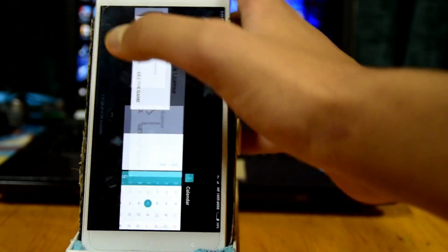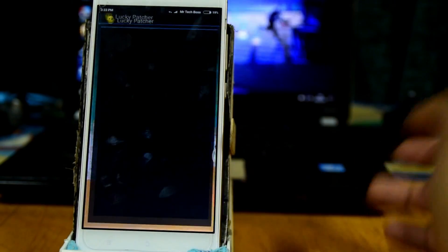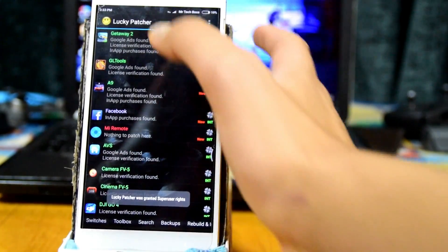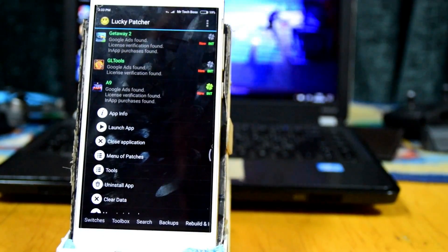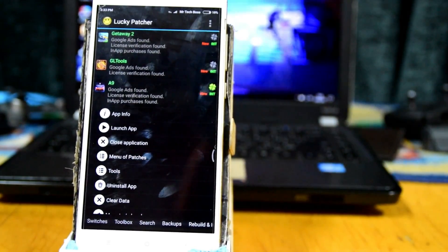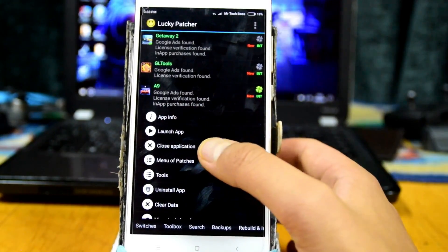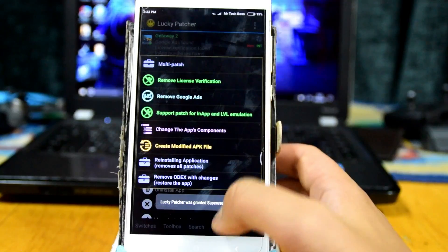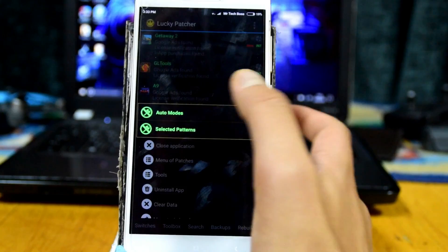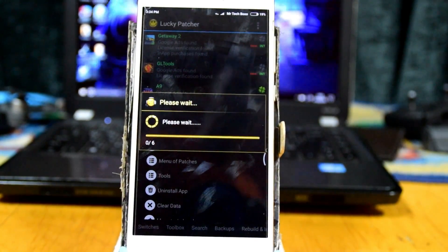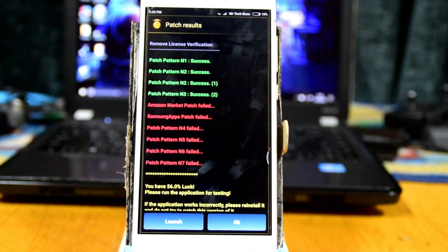We don't want this license error. This part is simple — just fix it with Lucky Patcher. You can download Lucky Patcher online, just search for 'Lucky Patcher download'. Once you have it, click on the app, go to Menu of Patches, and click on 'Remove License Verification', then apply in auto mode. Wait for it to do its thing.